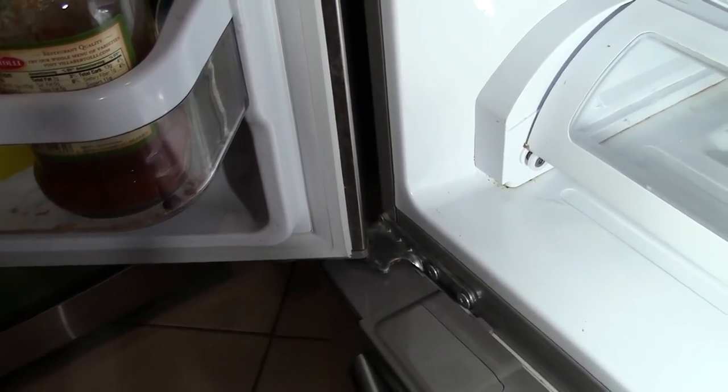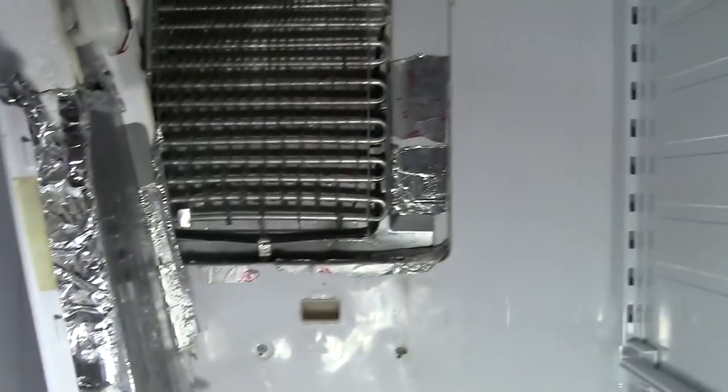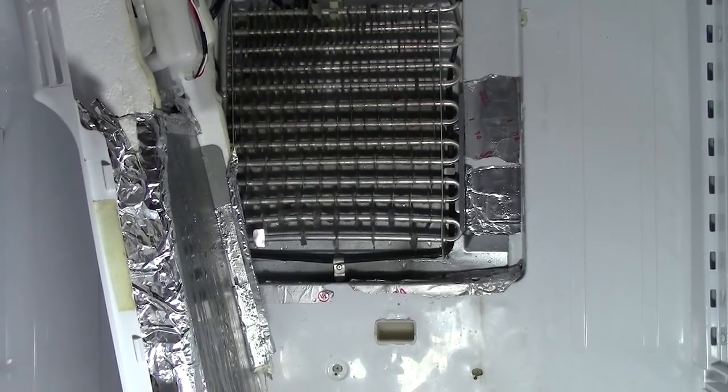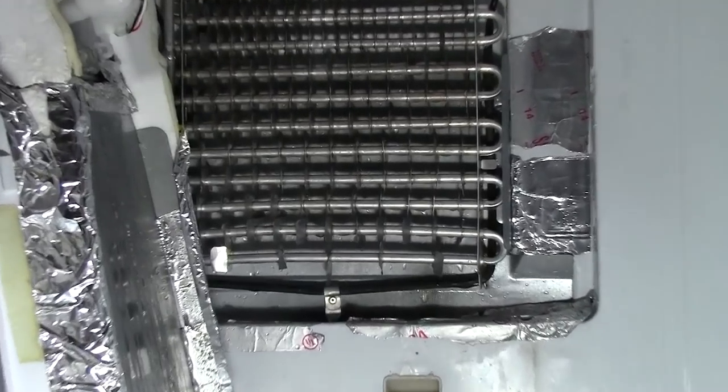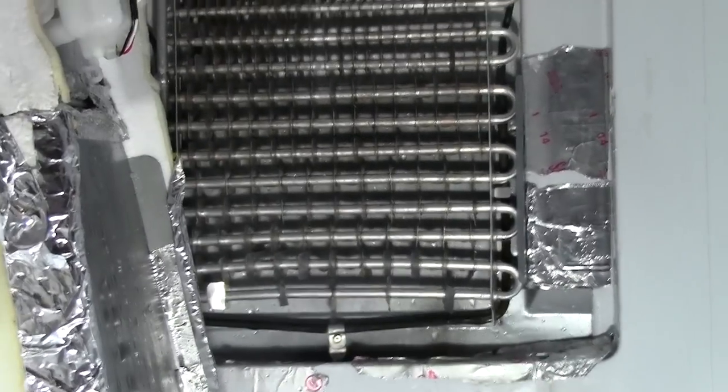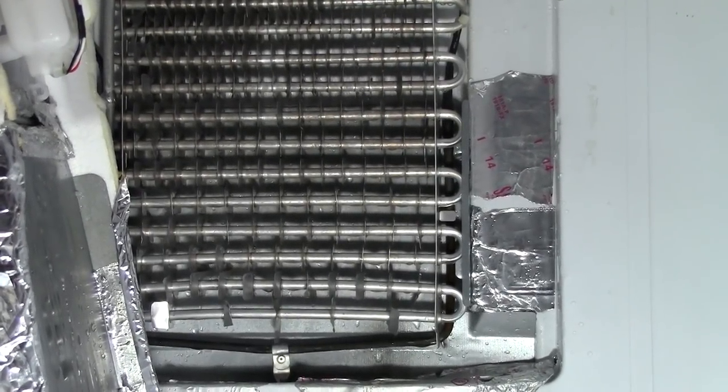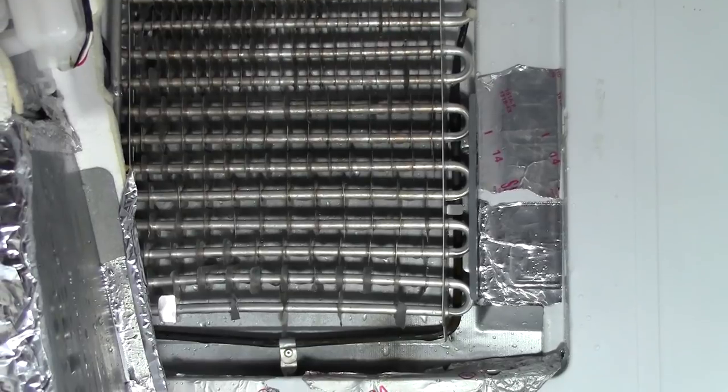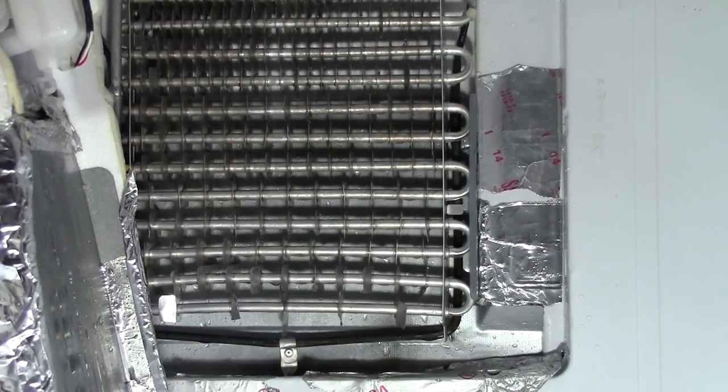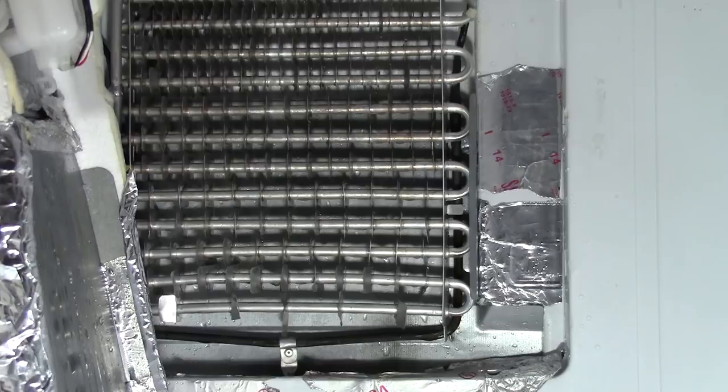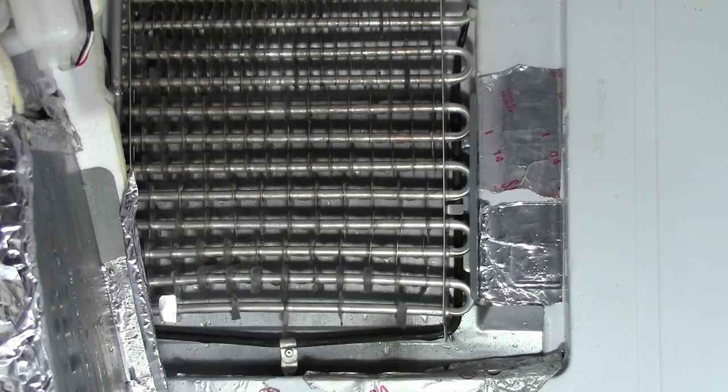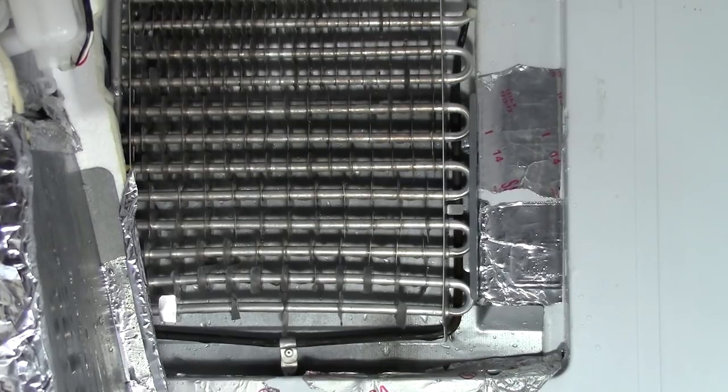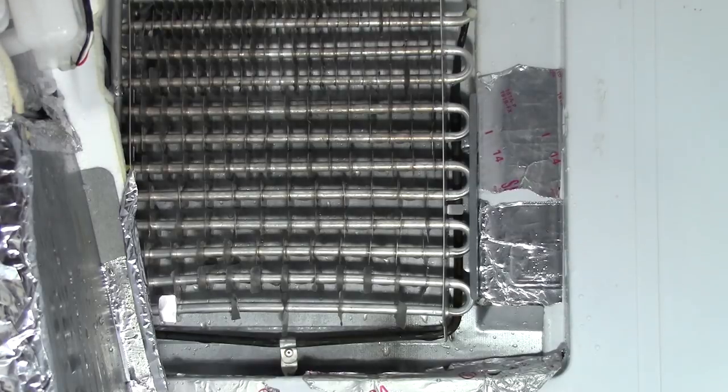As I mentioned before in at least a couple of other videos, when you defrost the refrigerator, either turn it off completely or unplug it. In this case, I unplugged it. As you can see, it's going to become very obvious to you in a minute or two the reason why you want to keep it off and unplugged while you have this cover off.